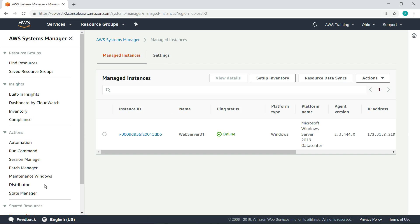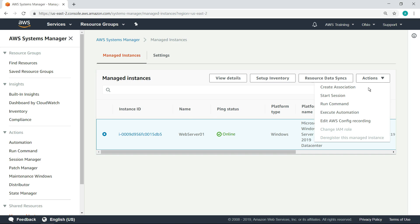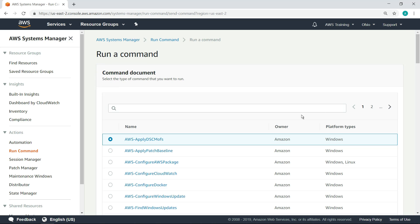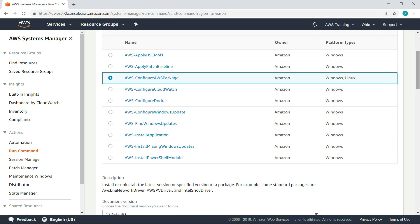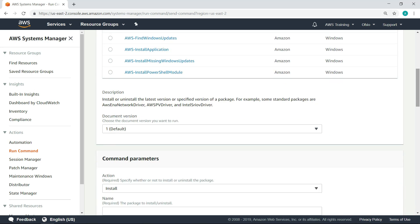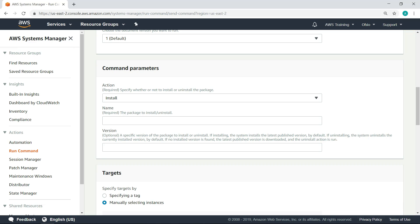Select the instance we just created. Now, let's use Run Command to install the agent on that instance. Select the Configure AWS Package command. Note that this same command could also be used to install the agent on a Linux instance.